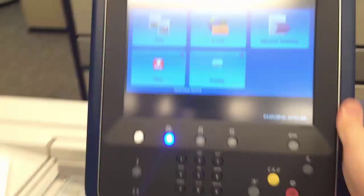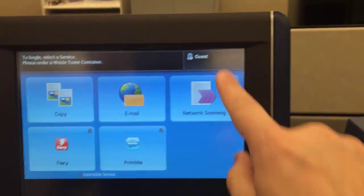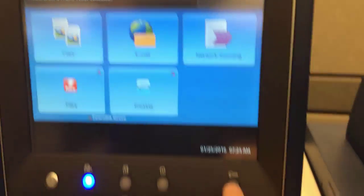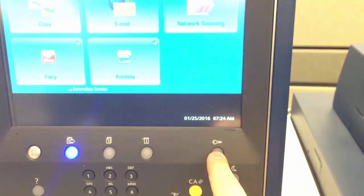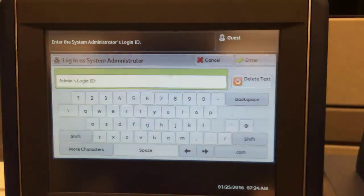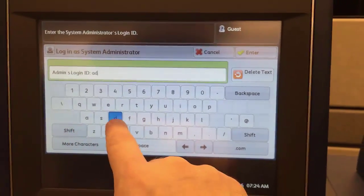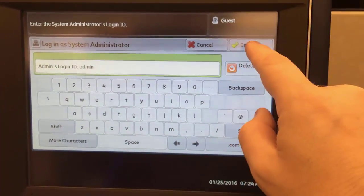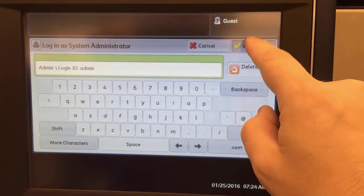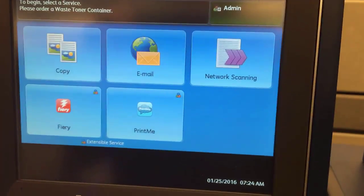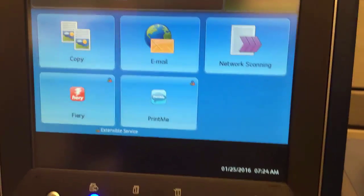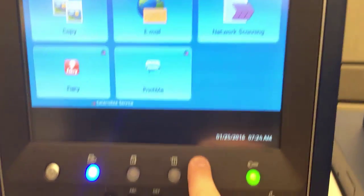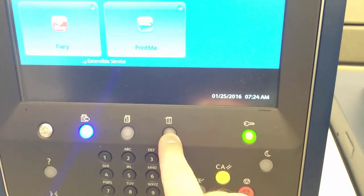So I'll show you now how to set up envelopes the first time you do it. First you log in as guest, so you can push here or push the login key. Then you type in admin. You may or may not have a password. You push enter. If you have a password it's one one one one, by default four ones.